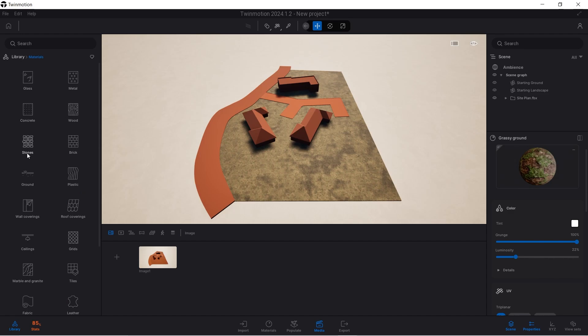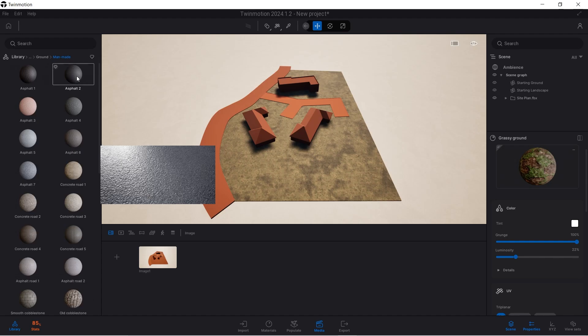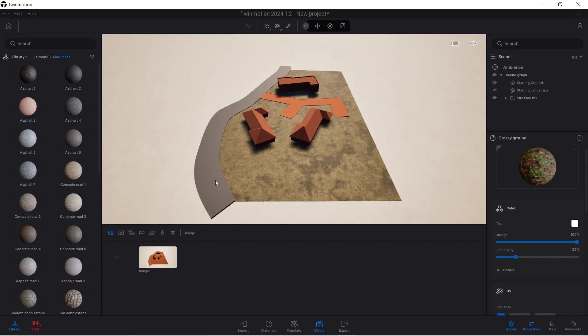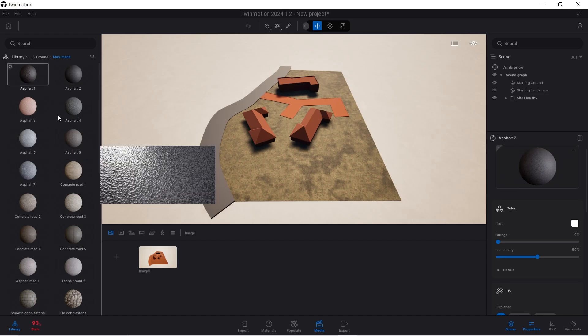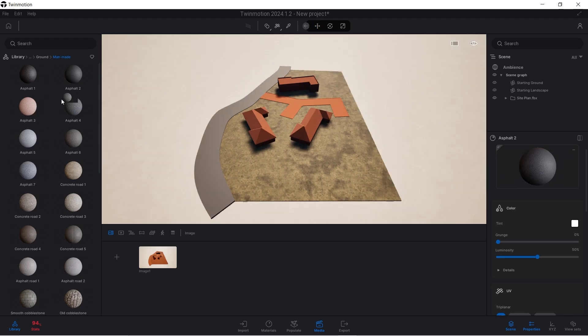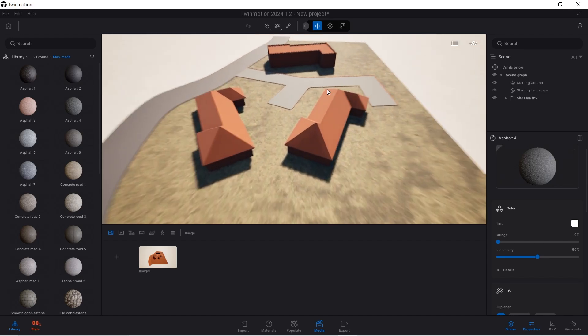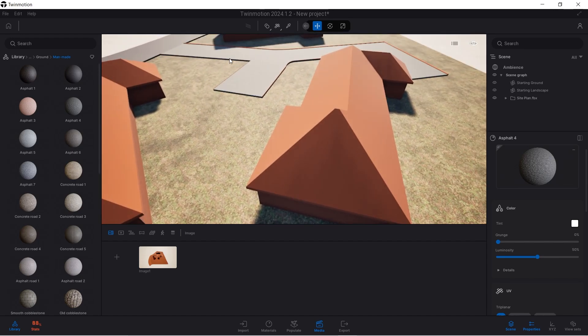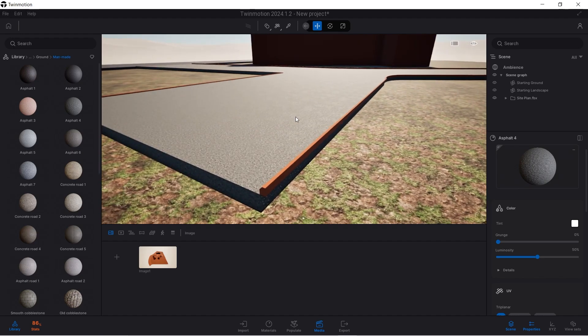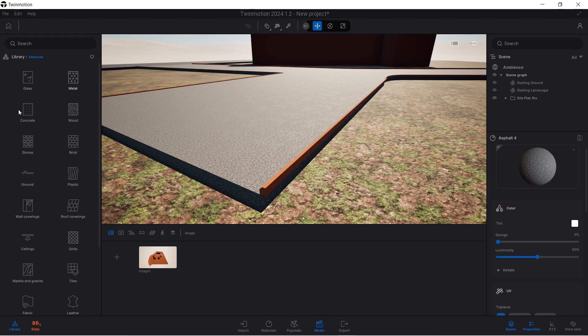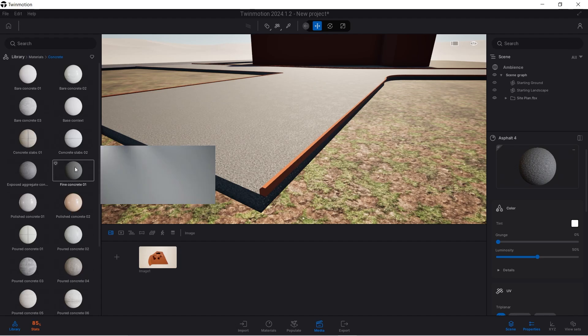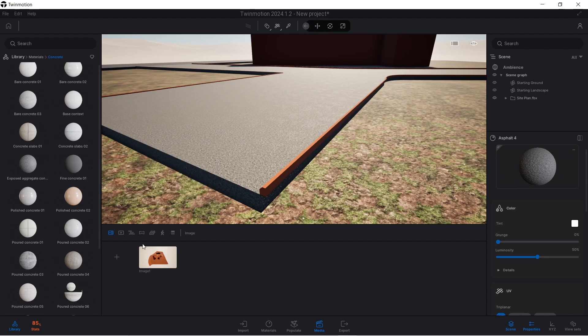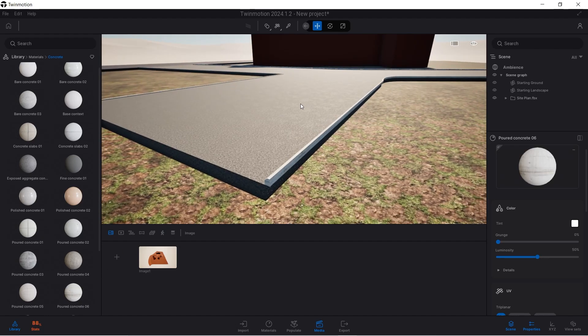We can do the same thing for the asphalt. Go back to Ground on the material, Man-Made. There's Asphalt and Asphalt 2. I'll use Asphalt 2—it doesn't really matter which one you pick. For the inner road I'll use Asphalt 3 or 4 just to make it slightly different. You'll notice there are some curb stones here. They could be concrete, so look for a different material. There's Concrete. I can use an exposed type or fine concrete. Let's use this poured concrete and drag and drop it for the curb stones.